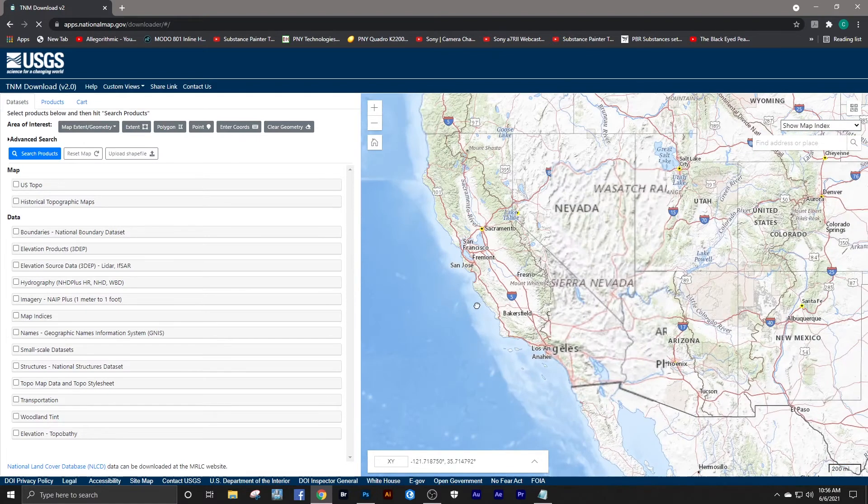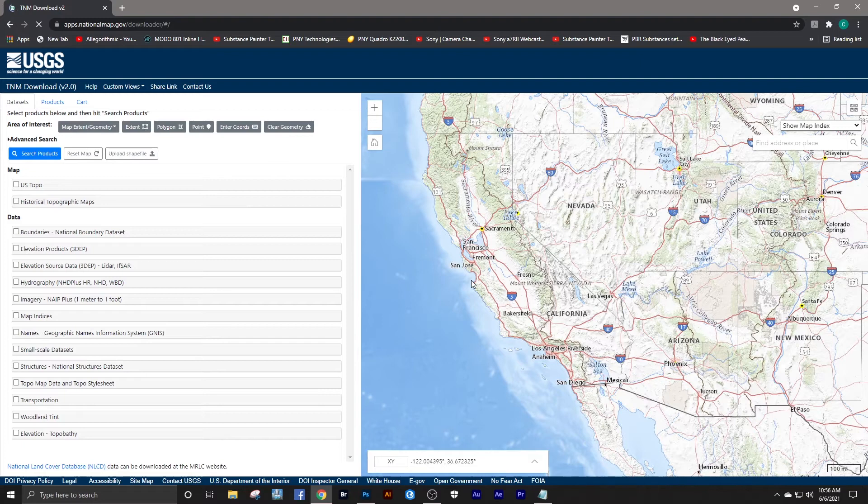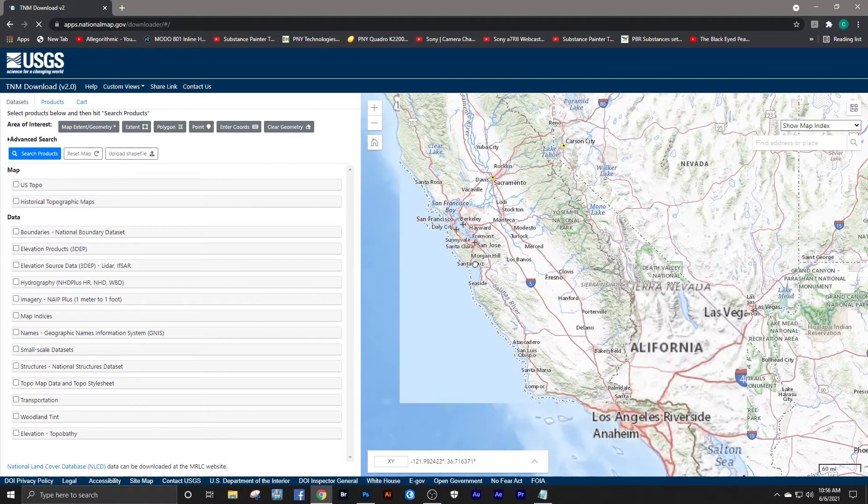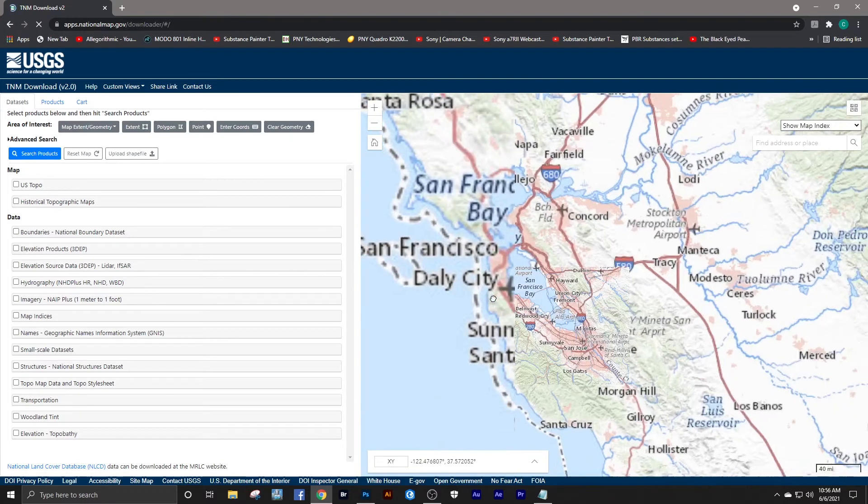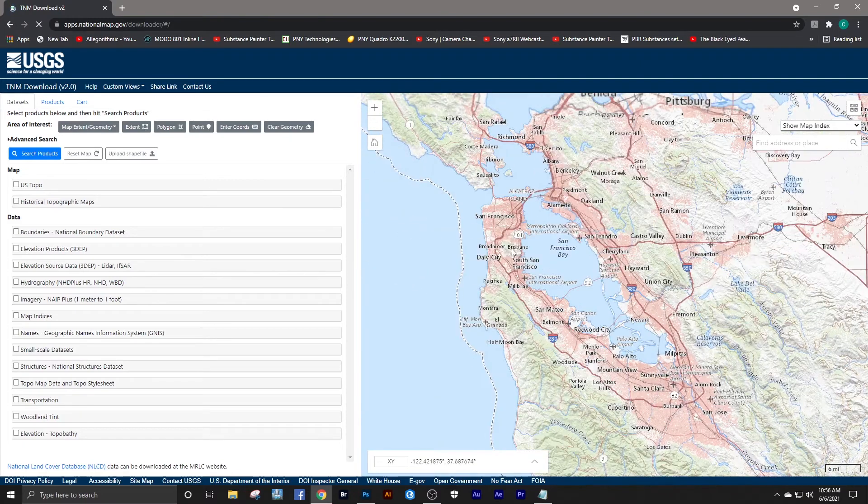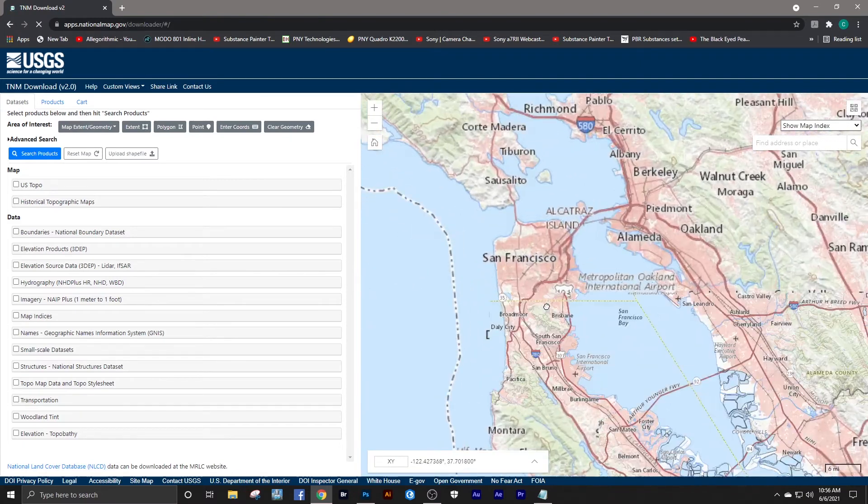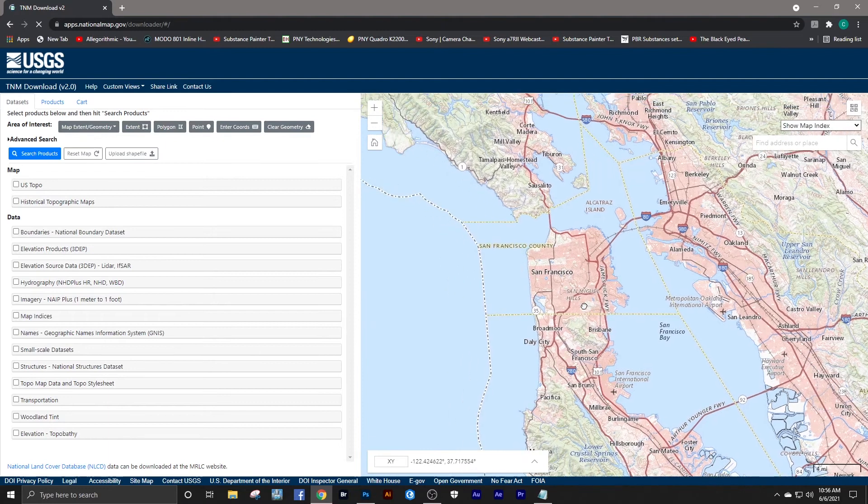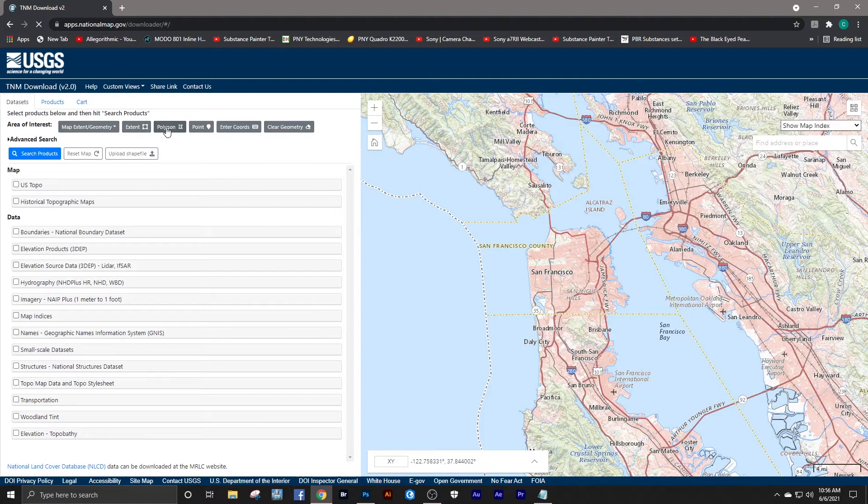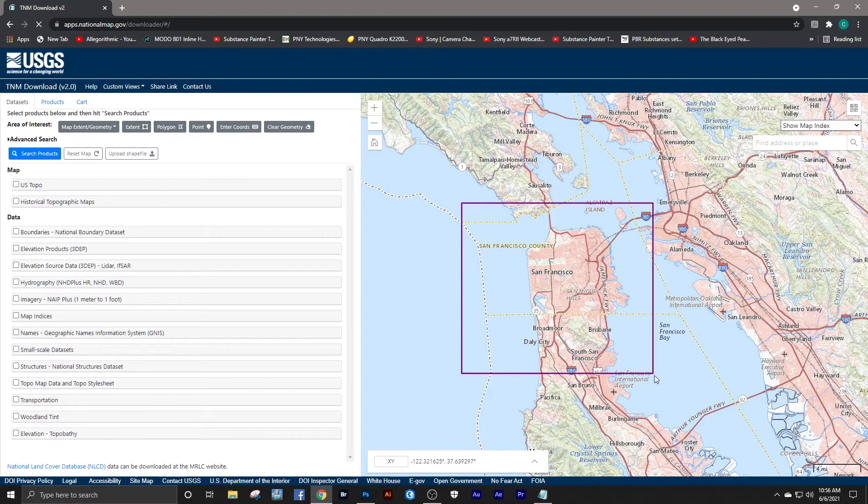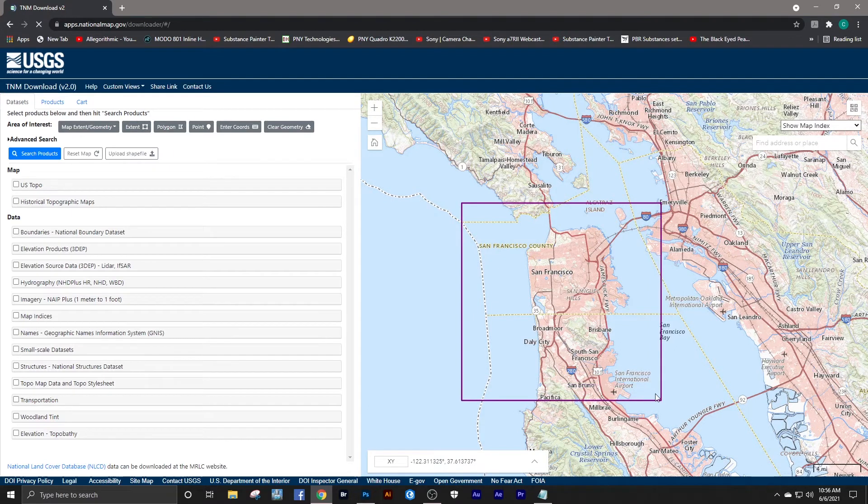Once we're at USGS TNM Download, all we have to do is zoom in on the area that we want to acquire data for. We can select extent—simply draw a square around the area that we want.